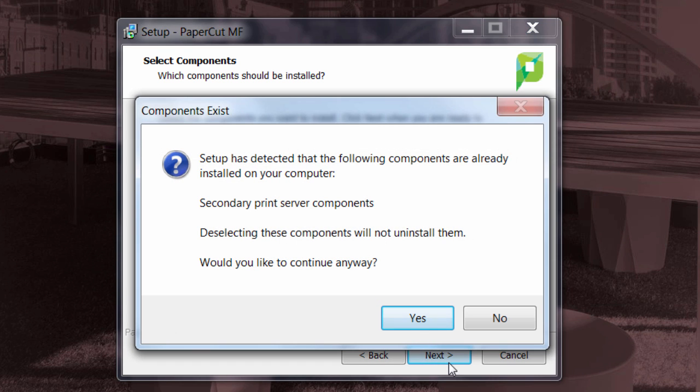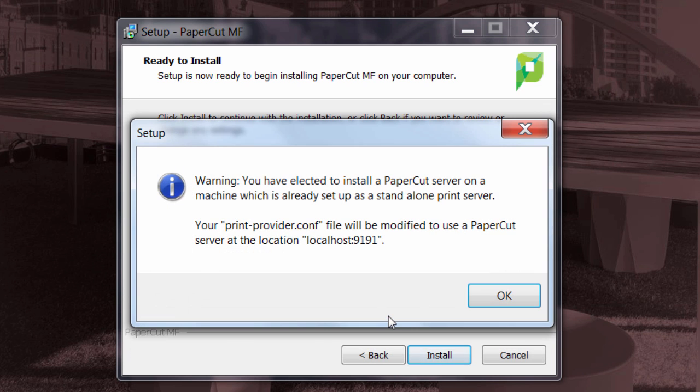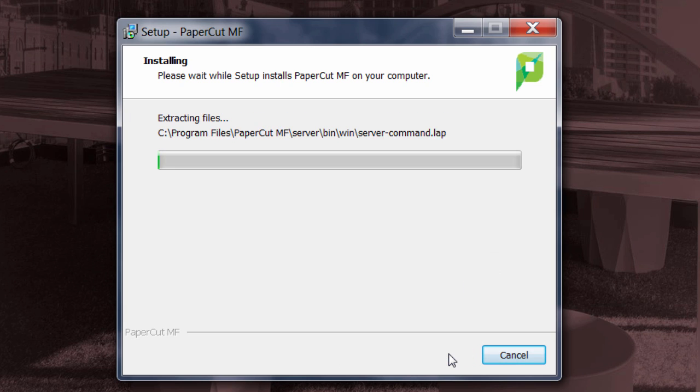It will then warn us that we've already got secondary print server components on here. It'll also let us know that it's going to reconfigure the secondary print server to no longer talk to our New York office but rather talk to our resilient server here, the PaperCut site server in the San Francisco office. And then we choose install.